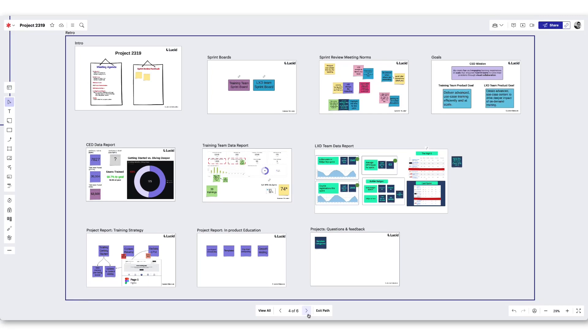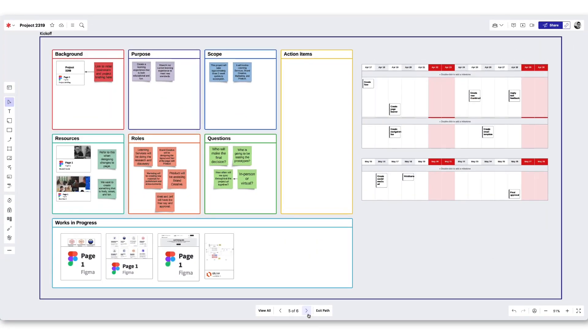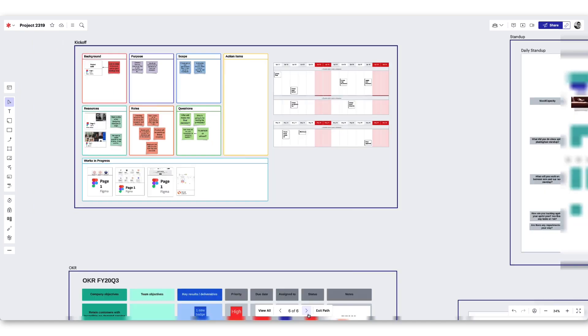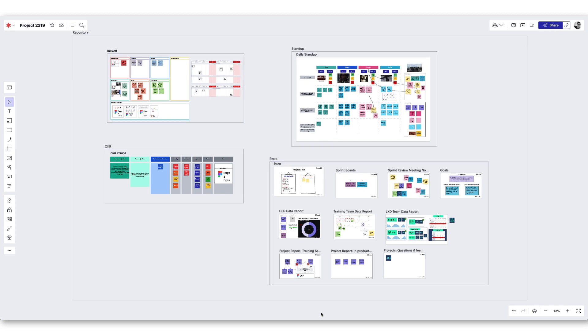Once the project comes to a close, not only will we have created a single source of truth to streamline our workflow and maintain alignment, but we will also have created a project repository that can be shared with others well into the future.